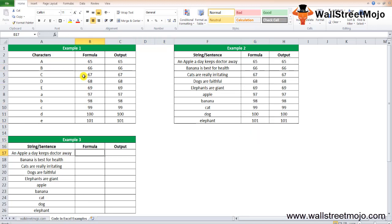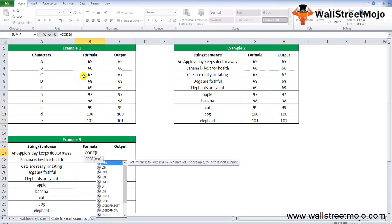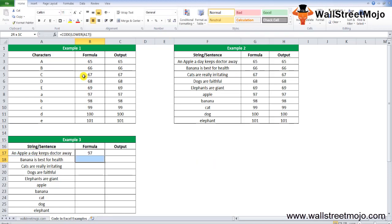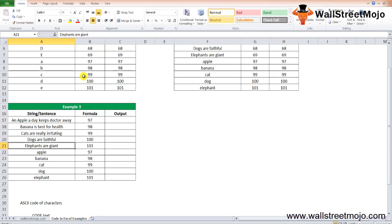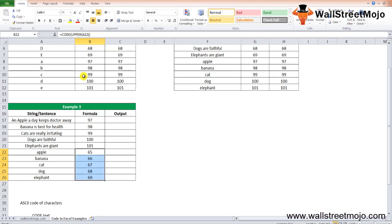As you can see in the output column, the CODE function is returning the ASCII values of the first character of the sentence. Let's go to example number three. Here again it's the same thing, but we will use something different. We will use equals CODE inside that, we will use a LOWER function and use a LOWER text, close the bracket. In this example three, we have used another two functions called LOWER and UPPER. Just change it to UPPER so it will reverse this scenario.